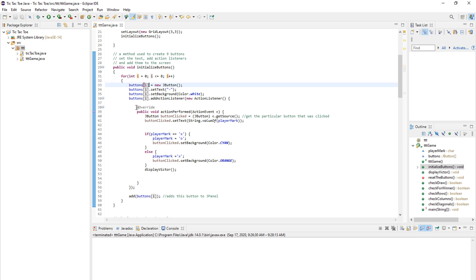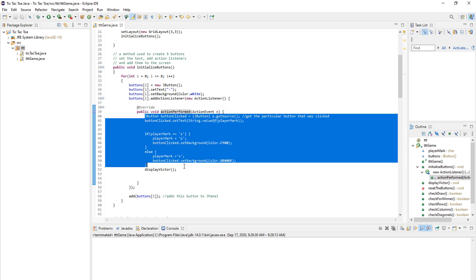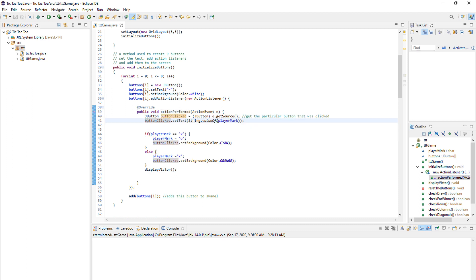And then this method is called the action performed method. And inside here is our code for the tic-tac-toe. So before this, everything is basic Swing. And now in here, we get the source of the event and we save it into our button so we know which button was clicked.